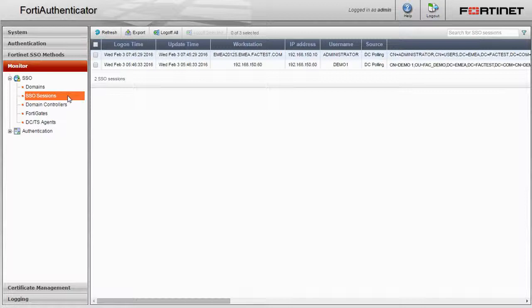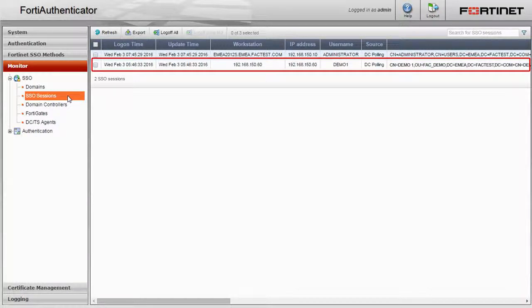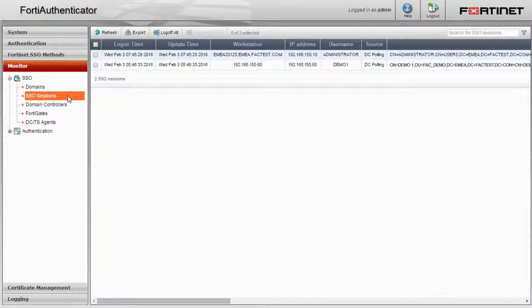Then, go to the FortiAuthenticator monitor menu and SSO section. Here are all the current domain users that are currently logged into the system. Notice that the source of the logon event is named DCPolling.